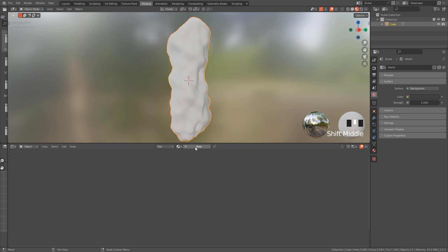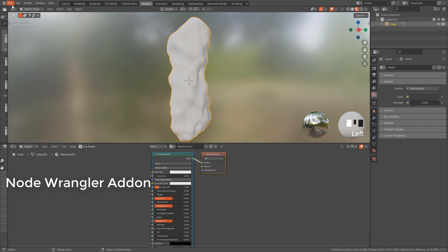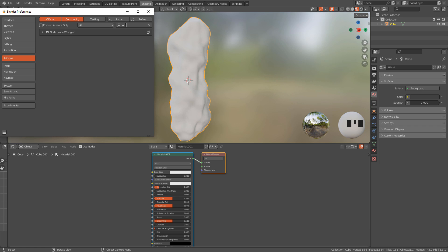Create a material, and we need the Node Wrangler add-on to activate it if you haven't. Go to preferences, add-ons, and look for wrangler. Make sure to activate it.